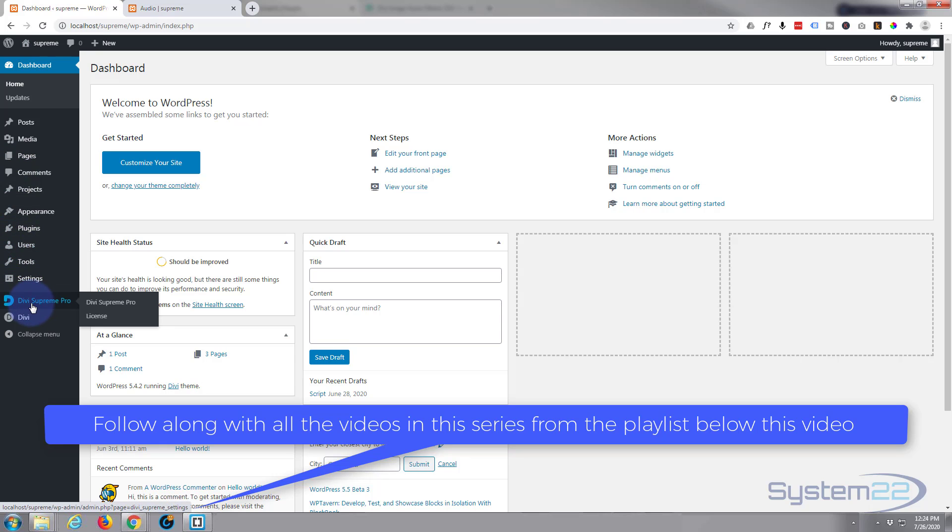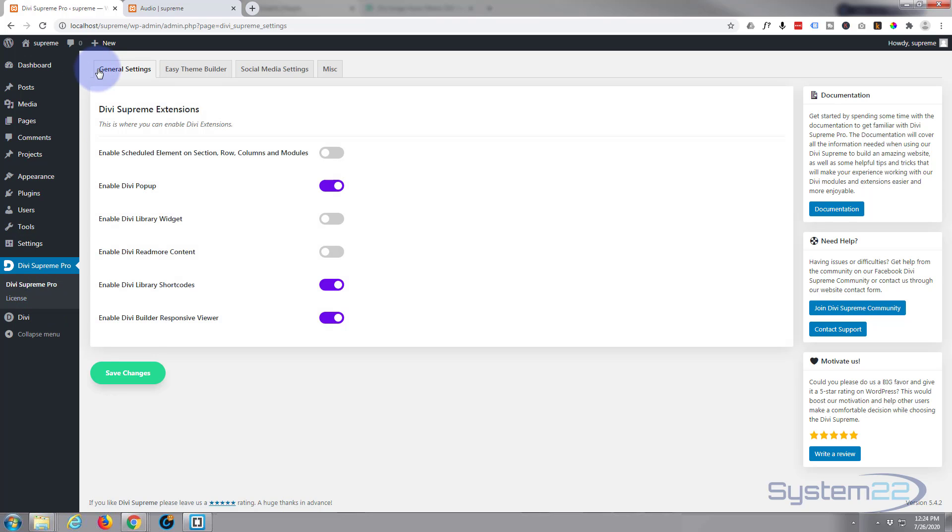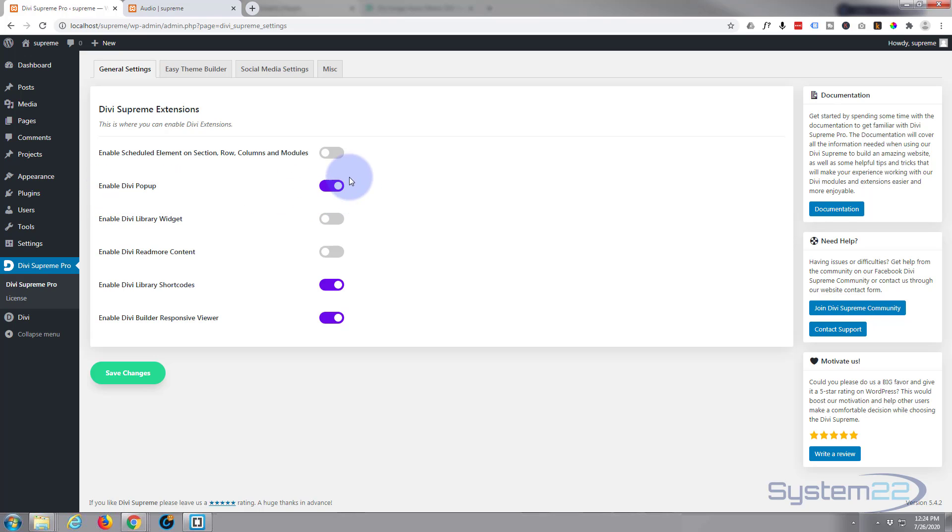Now for this to work today we've got to have Divi Supreme Pro installed. If we go down to their page, make sure on the general settings tab you want to make sure that you've got enabled Divi popup set to on, so it's purple like that. If you don't have that switch on, this will not work today, so go in there, switch that on, save your changes and we'll start building.